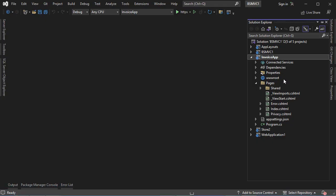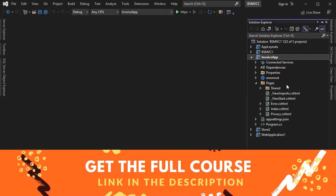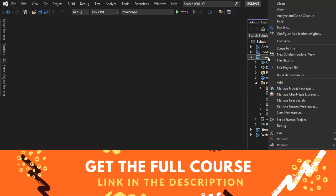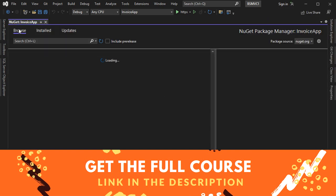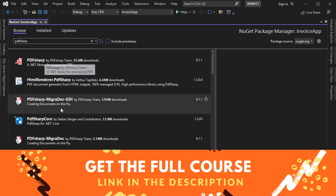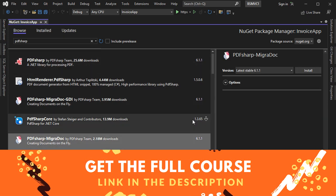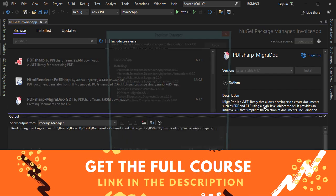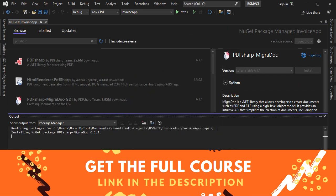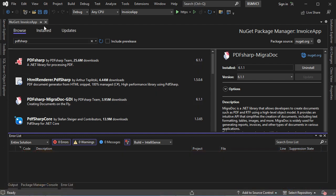I already prepared an application that uses Razor Pages. First we need to install PDFSharp, so we can right-click, then Manage NuGet Packages, click on Browse, and type PDFSharp. I will install PDFSharp with MigraDoc, so let's select it and click Install. The package is installed correctly, so let's close this page.